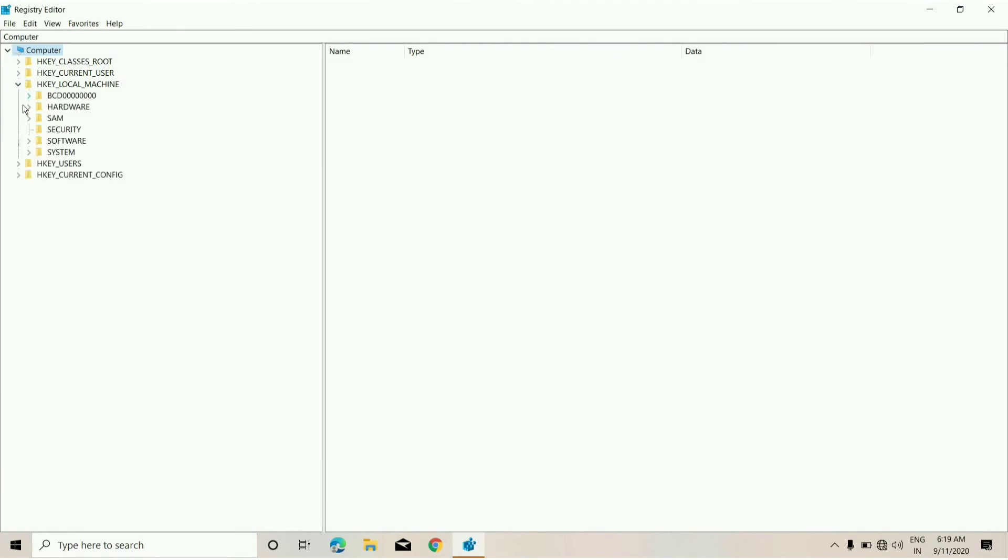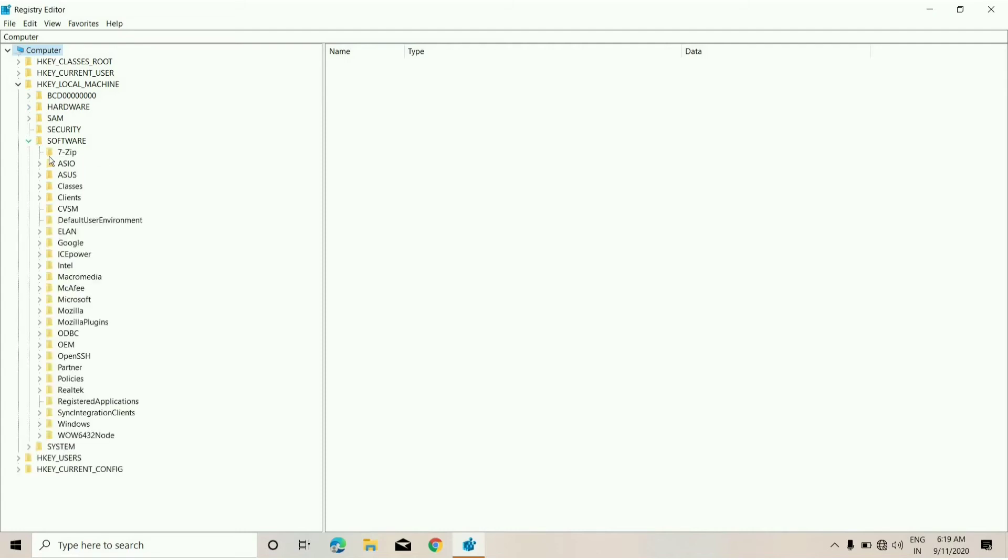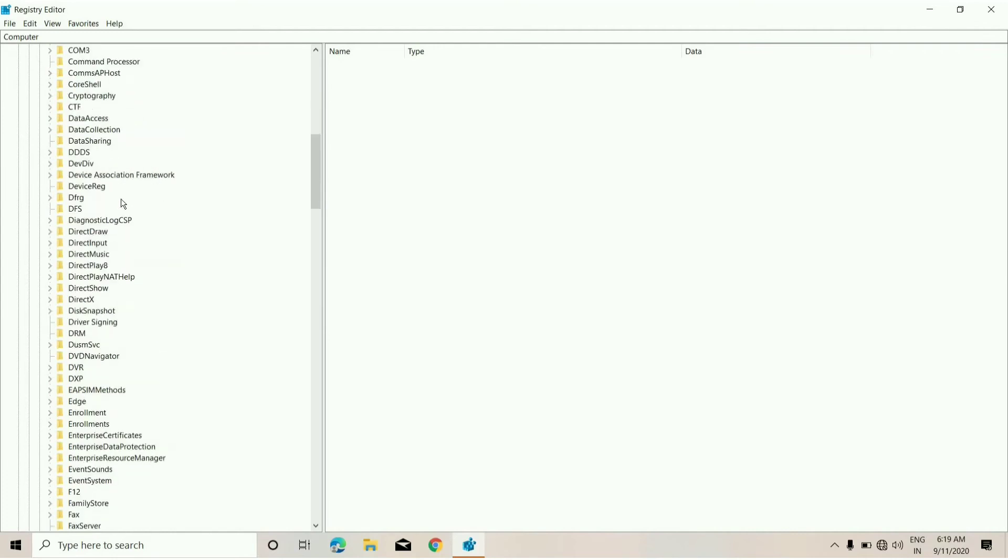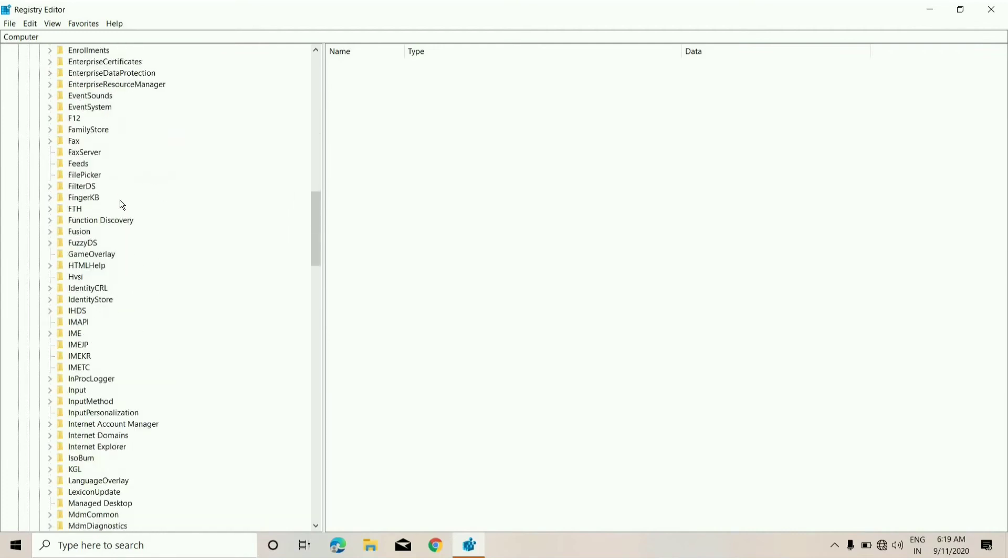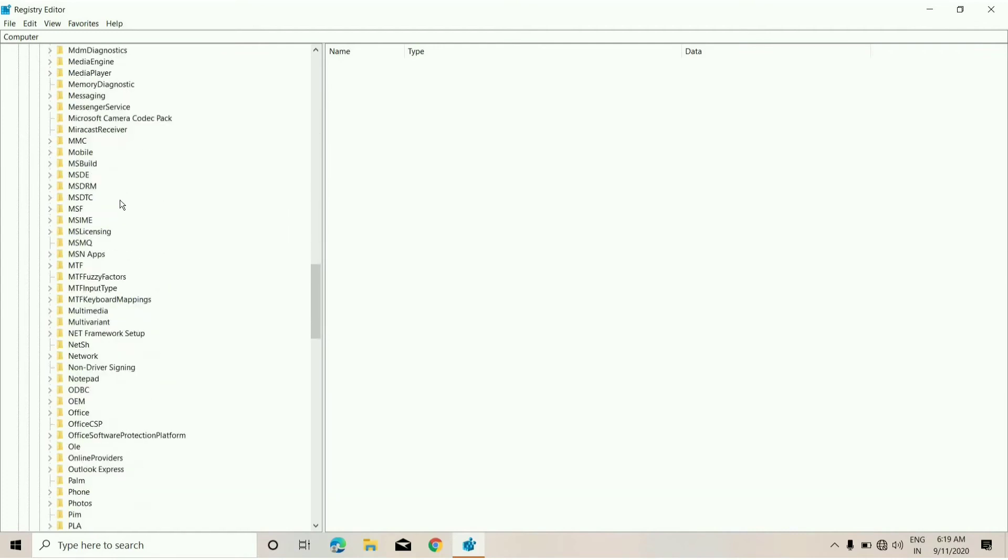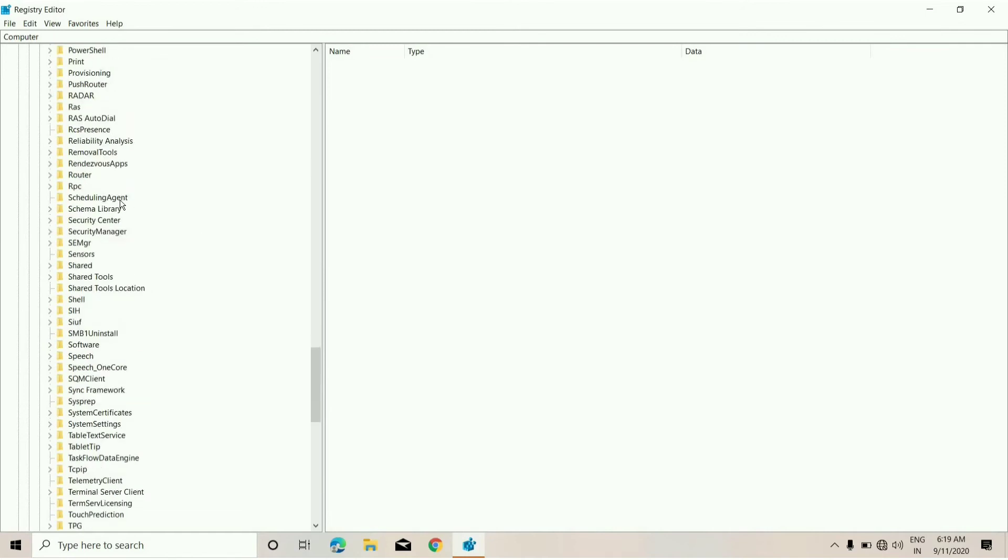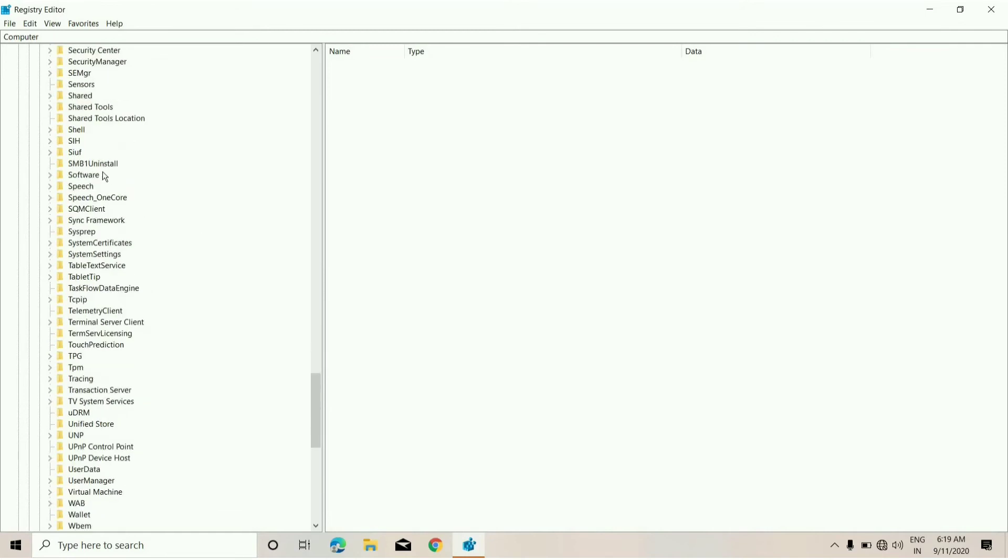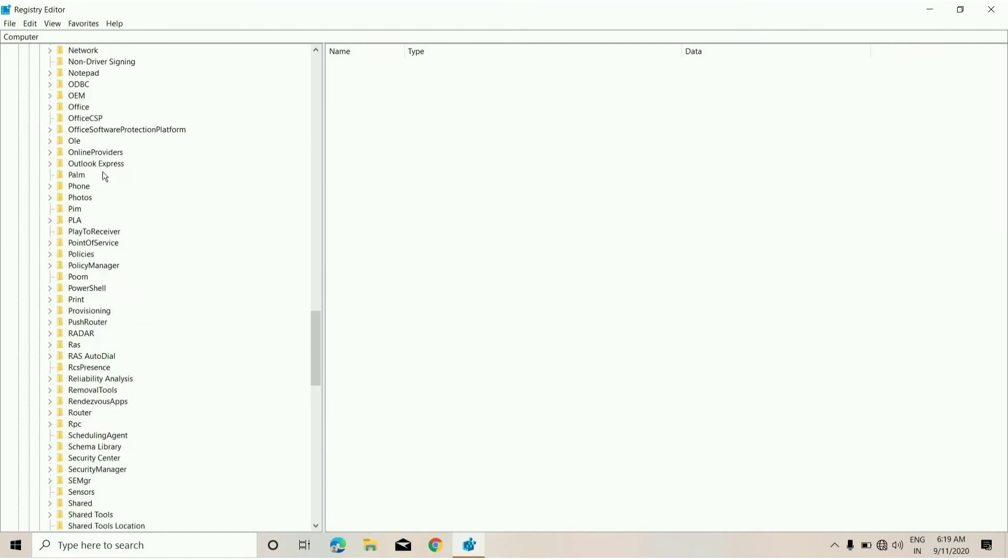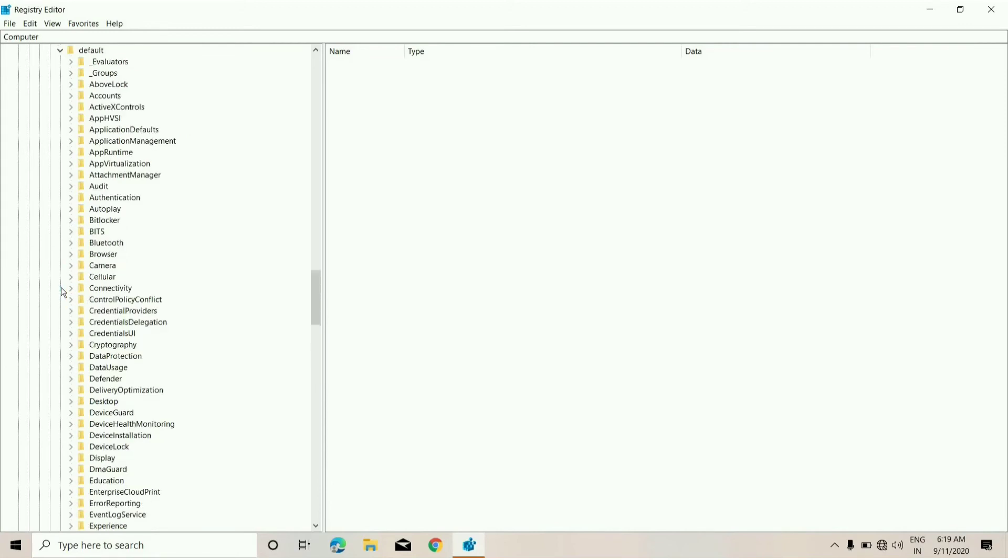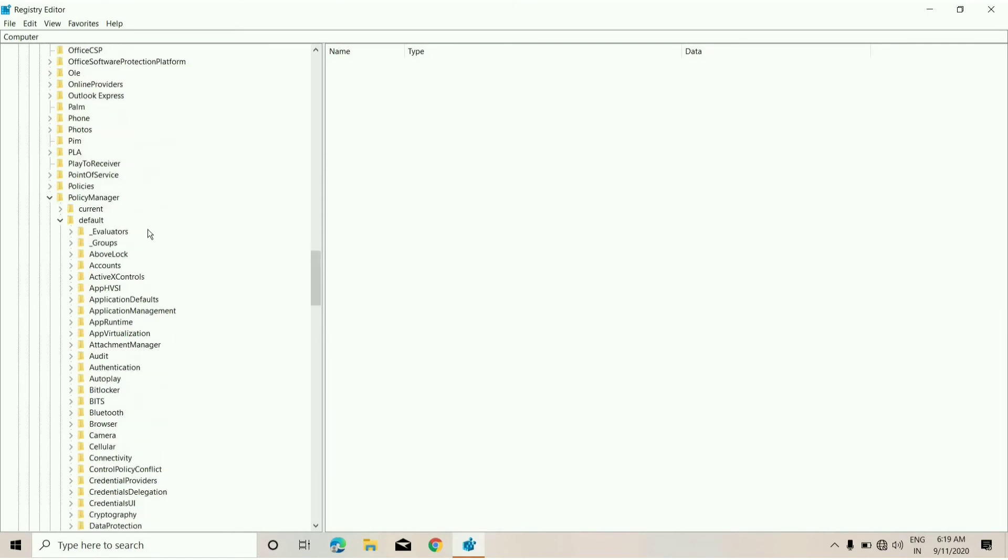Local Machine, and from here you need to click on Software. From here click on Microsoft, then you need to click on PolicyManager, and from here you need to click on Default.